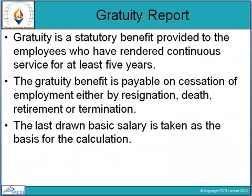Gratuity is a kind of benefit — a statutory benefit provided to employees who have rendered continuous service of at least 5 years. Gratuity benefit is payable on termination of employment either by resignation, death, retirement, or termination. So this is a benefit that employees are liable for whether they retire, resign, face death, or termination.